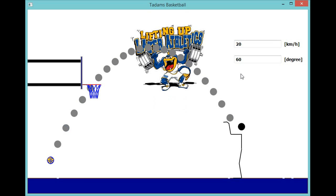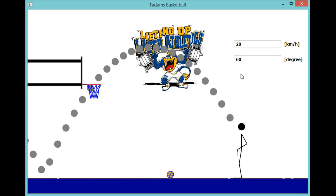If you are interested in playing video games or figuring out how they are made, we meet every Tuesday at lunch in Mr. Adams' room, room 221. Alright, thanks. Bye.